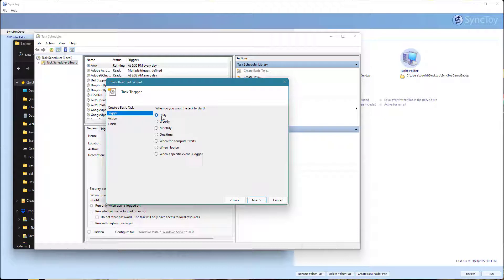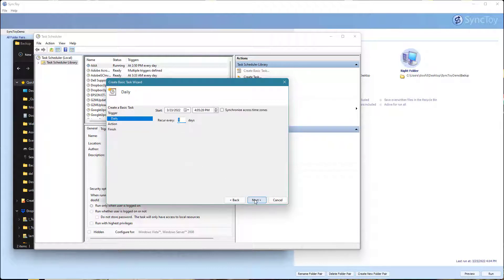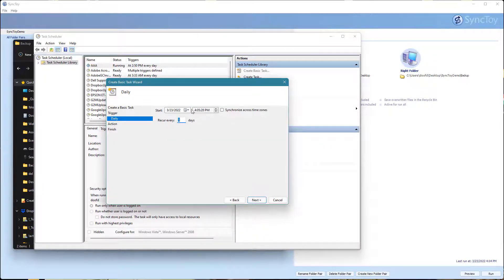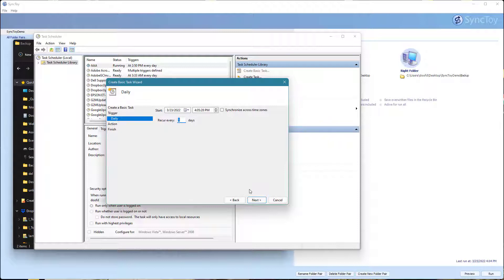When do I want to run it? I can run it daily, maybe when I log off, whatever. When do I want to start it? I can put any date and time on here. We want it to run daily.